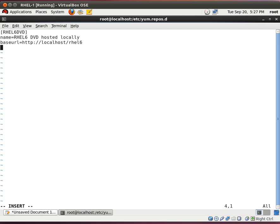The next one is very important. It's to enable it. enable equals one. One means yes, it is enabled. Zero means no, it's not.